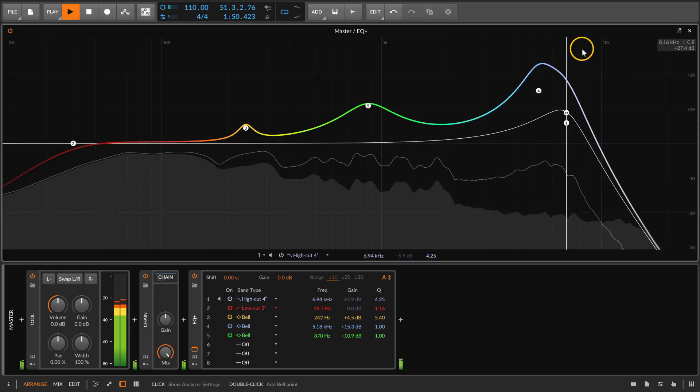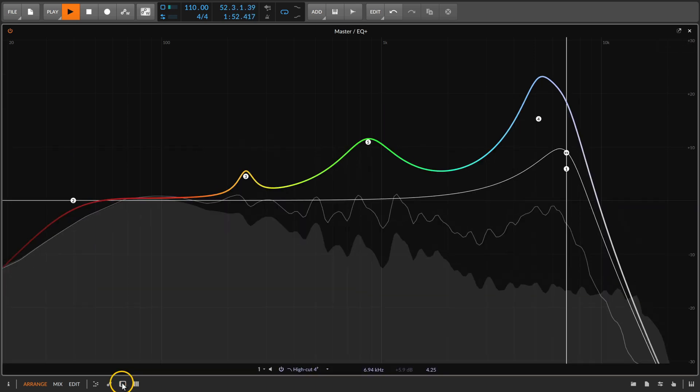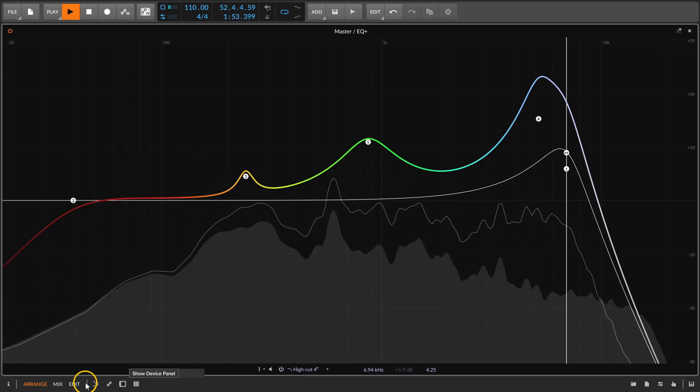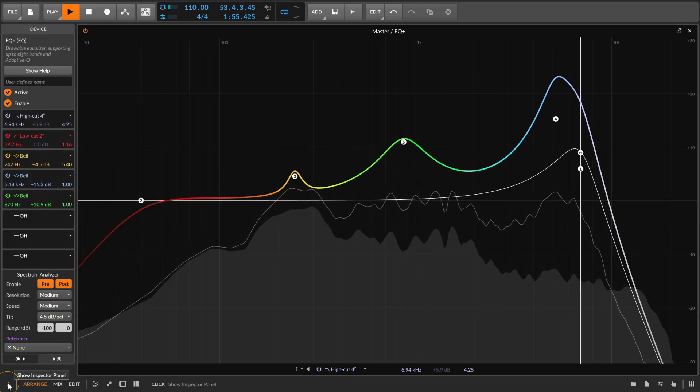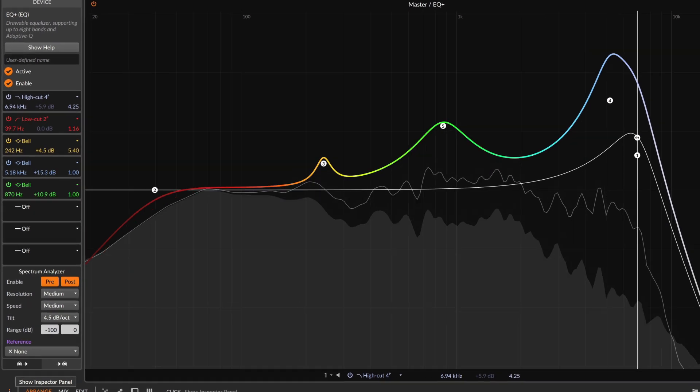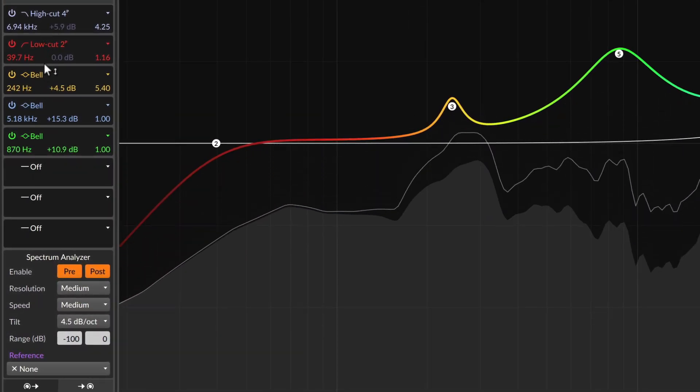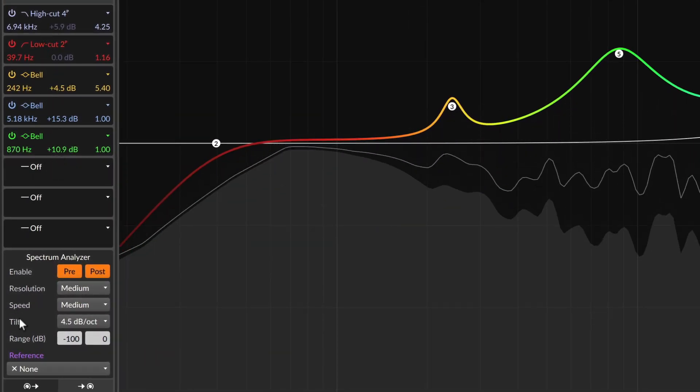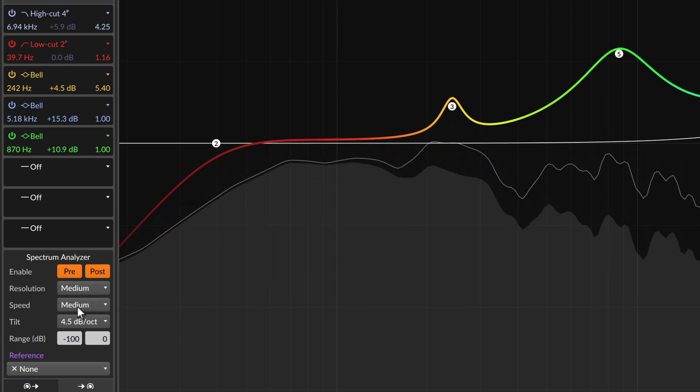And as we speak about customizing the user interface, EQ+ also makes use of the inspector panel. Here you'll get another overview of your EQ bands, as well as settings for the spectrum analyzer.